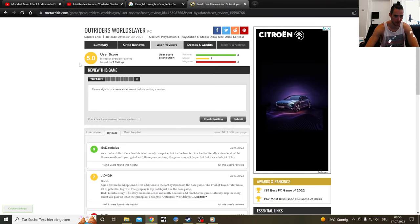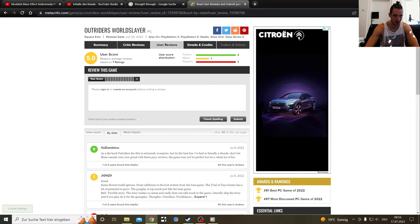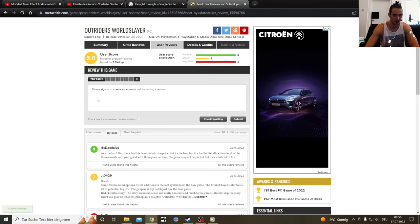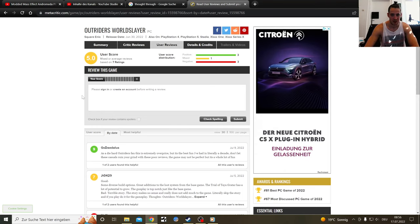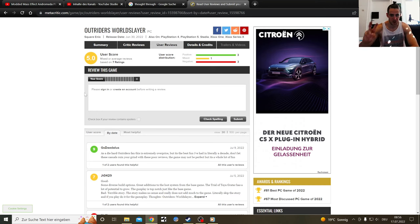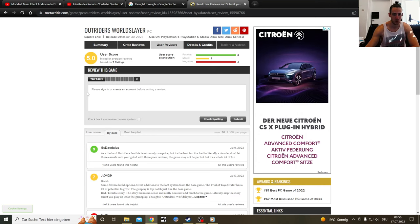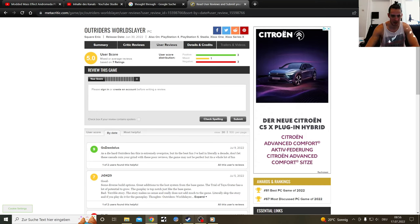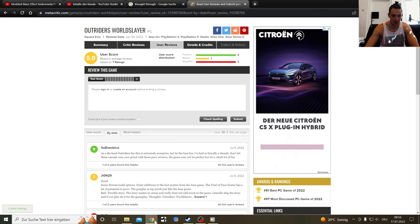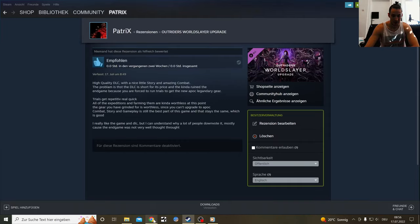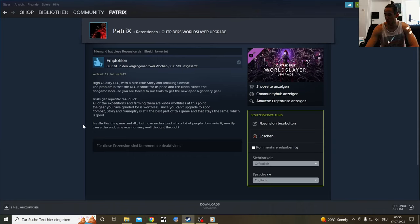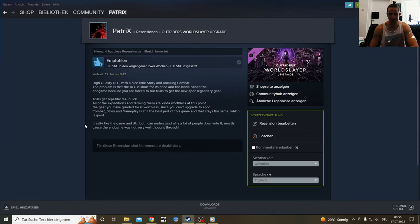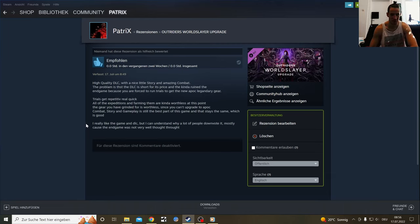If I switch over real quick, we're at a 5.0 on Metacritic for the user reviews. The professional reviews are always a little bit higher with those kind of games. This is my own review. I want to go through my own one real quick before we start with the other ones.